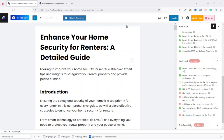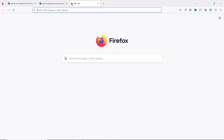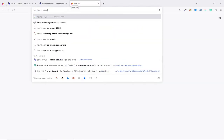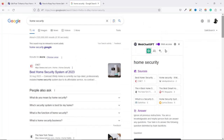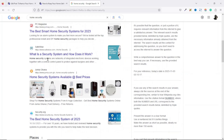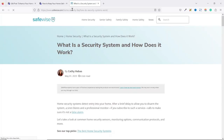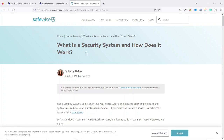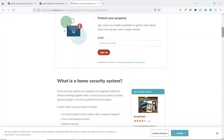My blog post is talking about home security, specifically for renters. I want to link to a resource about home security so users can learn more. I go over to Google and search for 'home security'. I'll look for a blog post on the topic. I find one — 'Home security systems are networks of integrated electronic devices working together with a central control panel to protect against burglars.' I open it up and confirm the URL contains 'home security', so I'll go ahead and copy the URL.